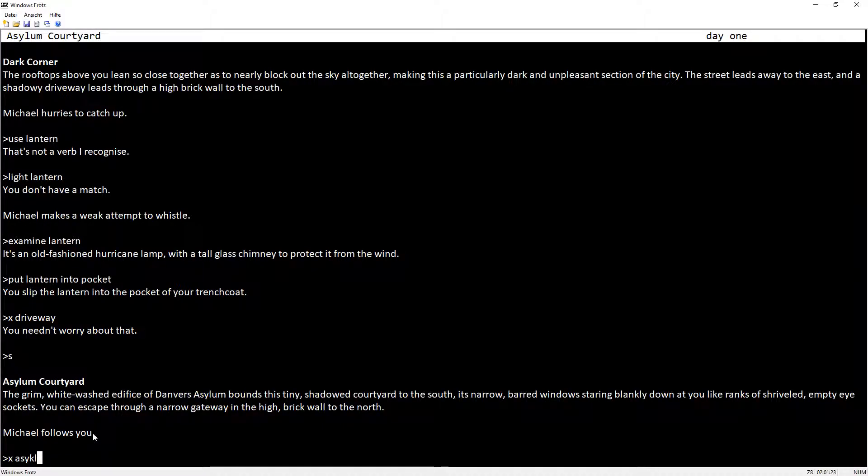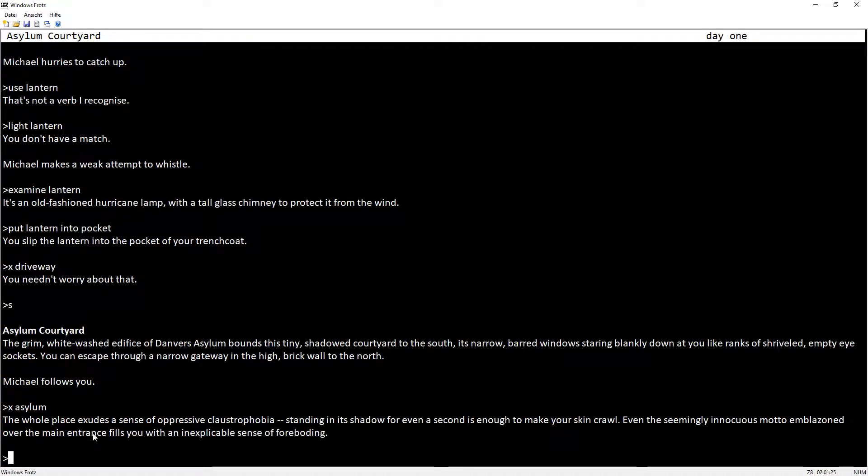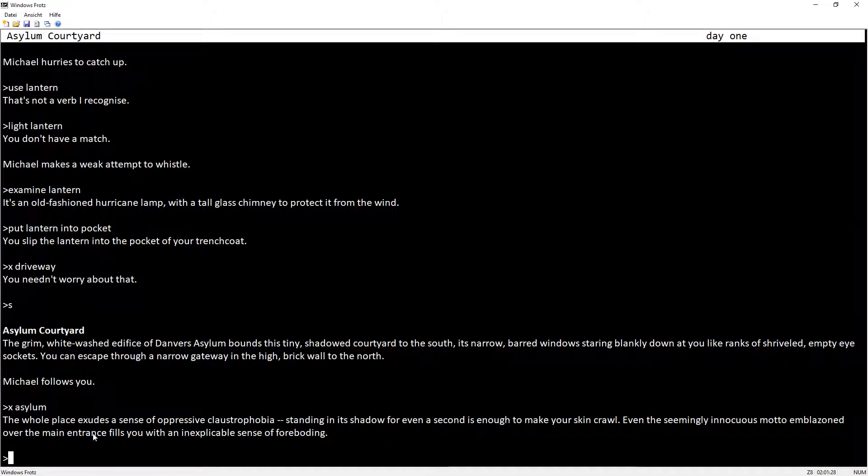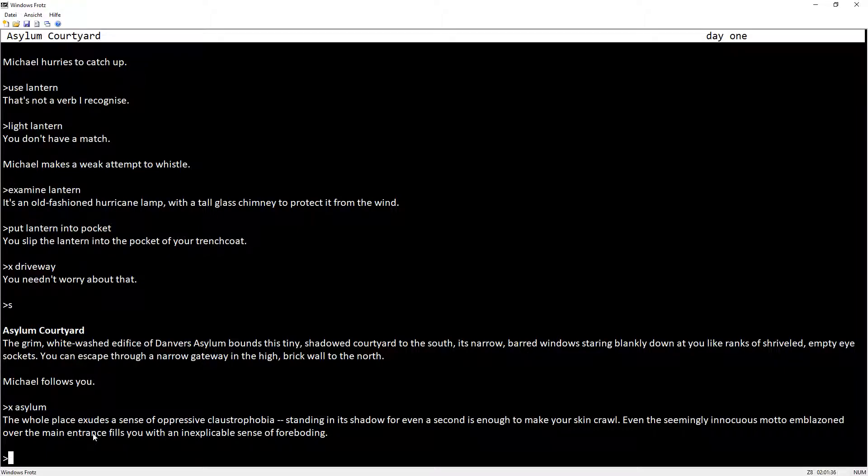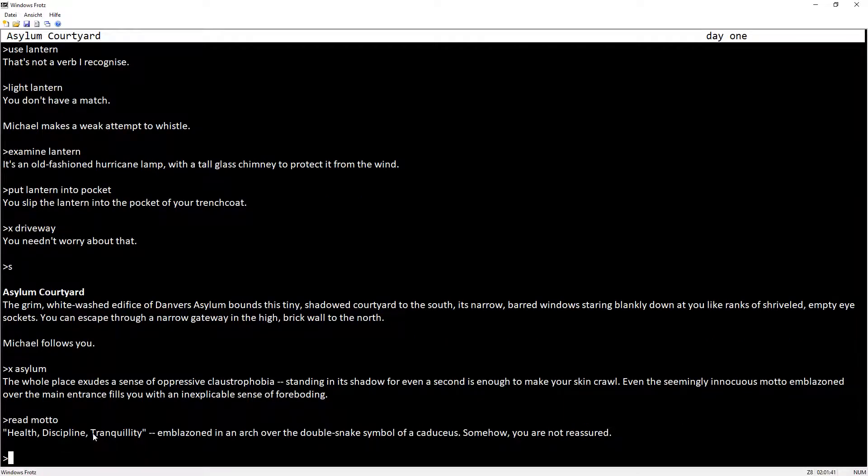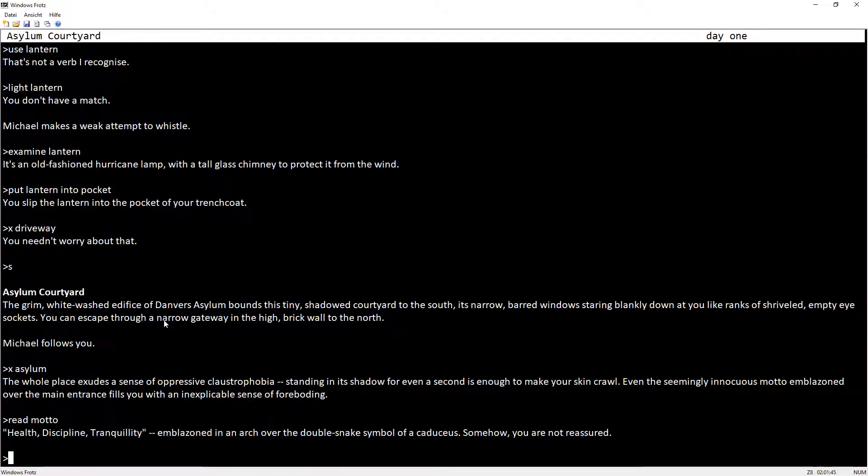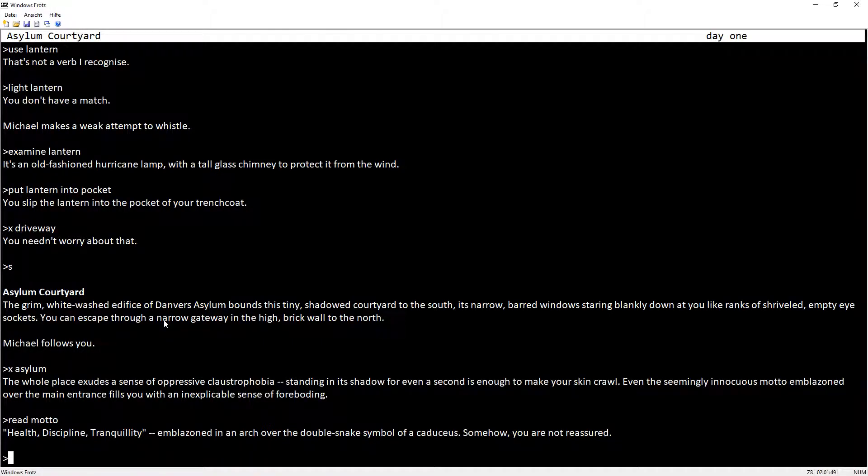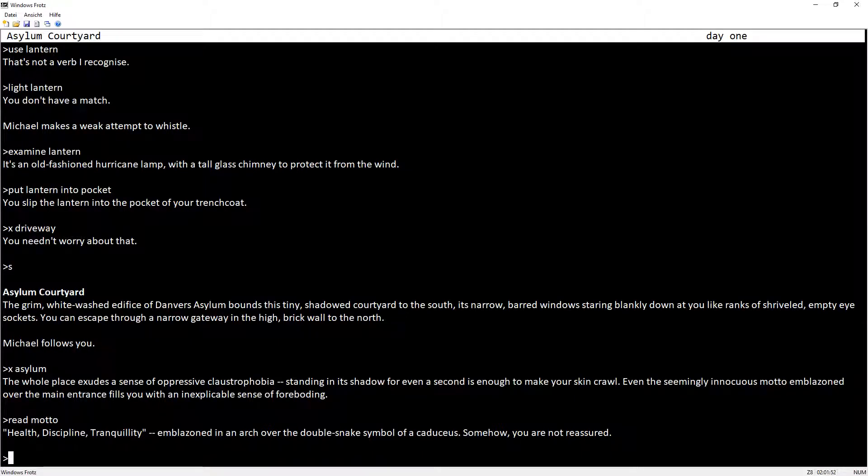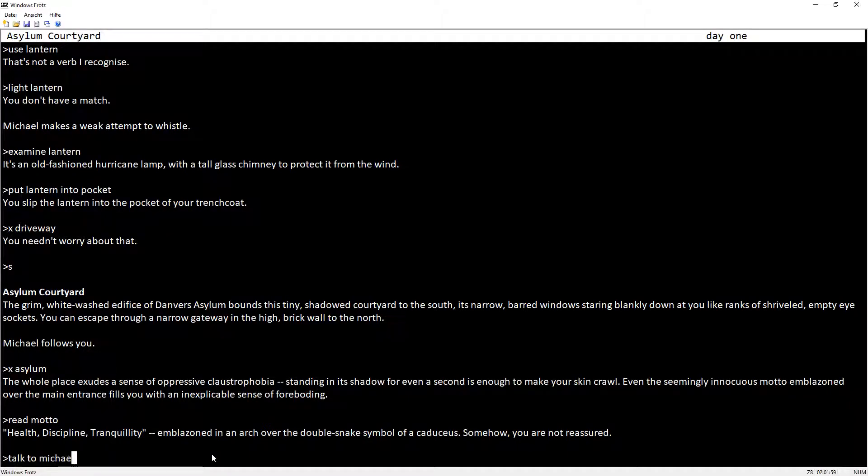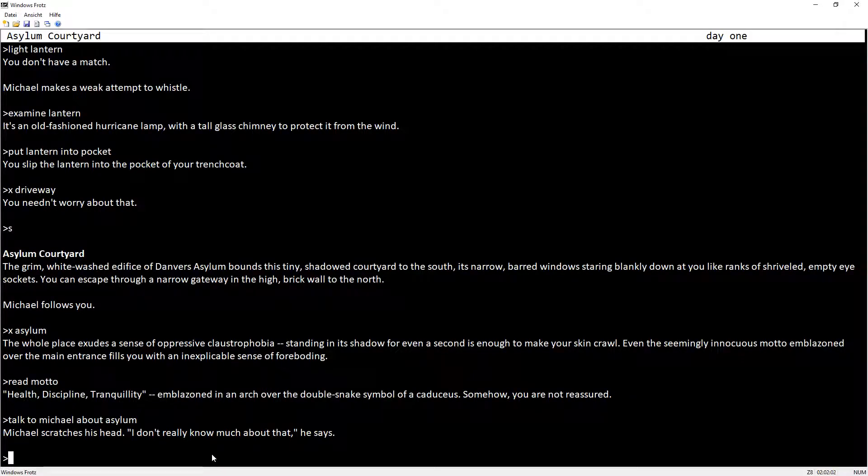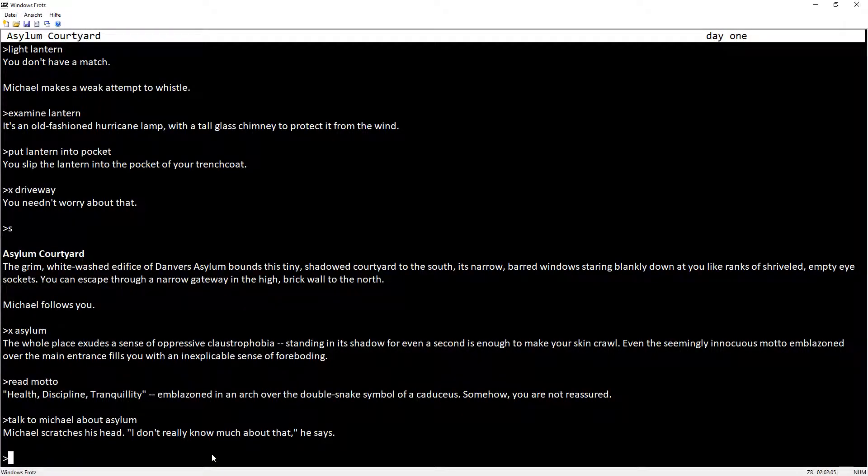Examine asylum. The whole place exudes a sense of oppressive claustrophobia. Standing in its shadow for even a second is enough to make your skin crawl. Even the seemingly innocuous motto emblazoned over the main entrance fills with an inexplicable sense of foreboding. Read motto. Health, discipline, tranquility. Emblazoned in an arch over the double snake symbol of the Caduceus. Somehow you are not reassured. Talk to Michael about asylum. Michael scratches his head. I don't really know much about that, he says.